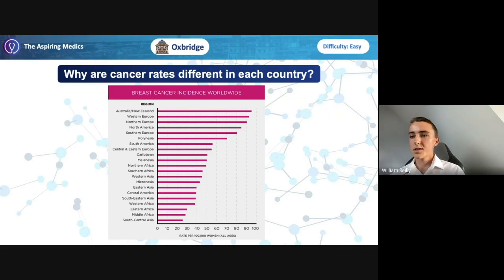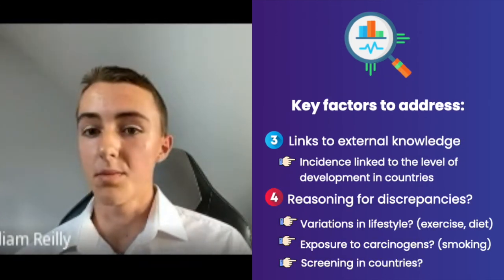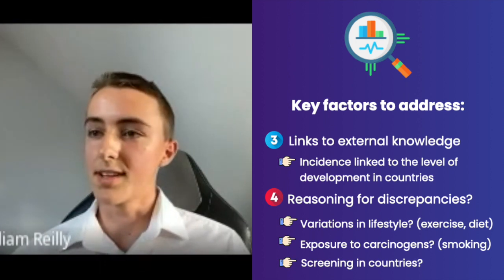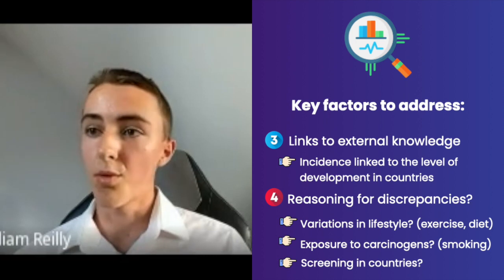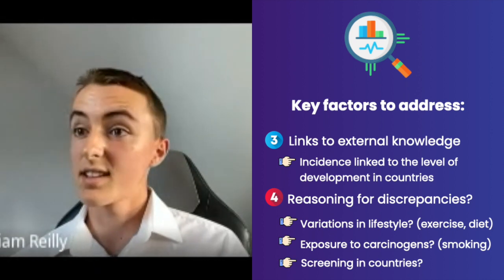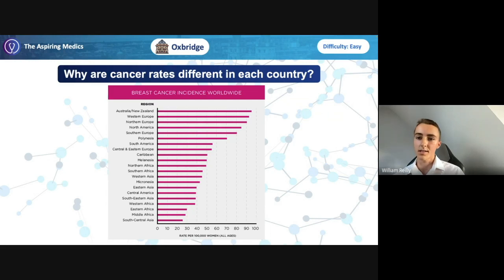People have different lifestyles in these different regions and are exposed to risk factors for breast cancer differently — for example, a greater rate of smoking or poorer diets in more wealthy countries. It could also be that in places like Australia and New Zealand life expectancy might be double that of South Central Asia, so they're not necessarily more likely to get it per year of life, but because they live twice as long, they're more likely to get it at some point. Additionally, different countries have different testing and screening programs, so more screening in places like New Zealand means more breast cancer is being detected, even though the underlying rate could be the same in Western Africa.